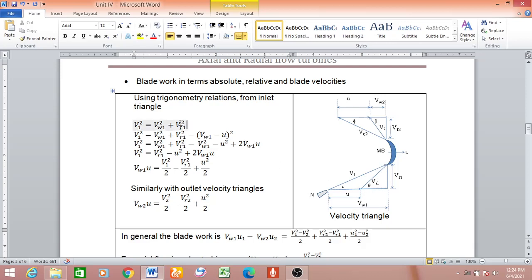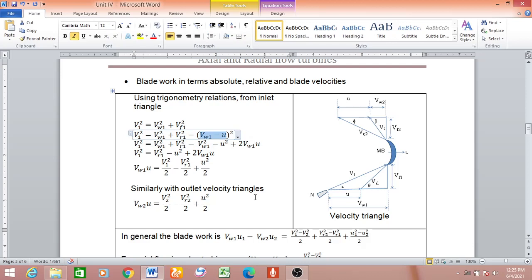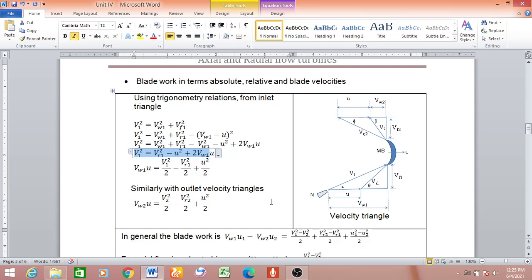From the inlet velocity triangle, V1² = Vw1² + Vf1². Using the smaller triangle, Vf1 can be written in terms of Vr1² minus (Vw1 − u)². Expanding using the (a − b)² identity and cancelling terms, we get: V1² = Vr1² − u² + 2·Vw1·u. Rearranging: Vw1·u = (V1² − Vr1² + u²) / 2.